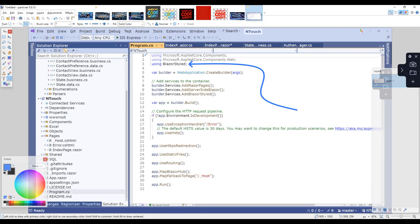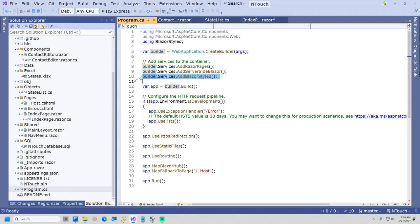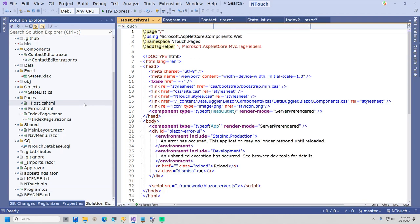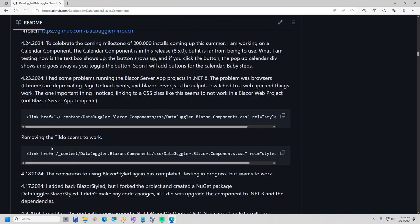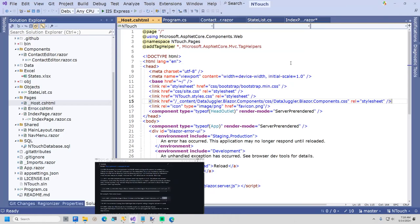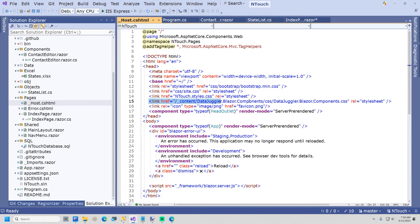I will now show you the steps required to set up DataJuggler.Blazor.Components. Open program.cs. Add a using statement for BlazorStyled. Now add builder.services.addBlazorStyled. The final step is to open the hosts.cshtml file and add a link to DataJuggler.Blazor.Components.css. The InTouch project has an example, or you can visit the GitHub page for DataJuggler.Blazor.Components, and the setup instructions contain a link you can copy. Paste the link below inTouch.styles.css.